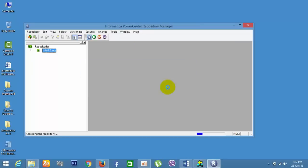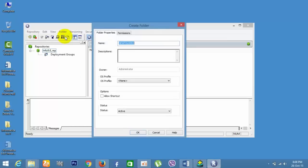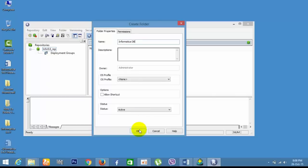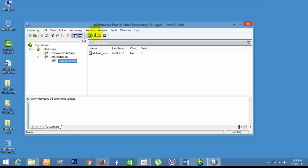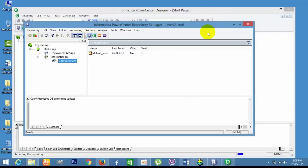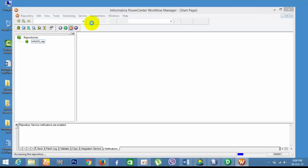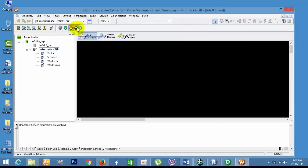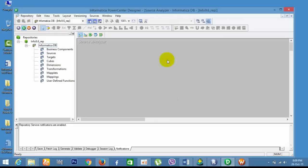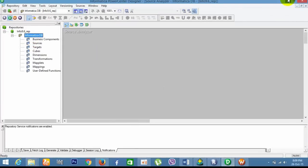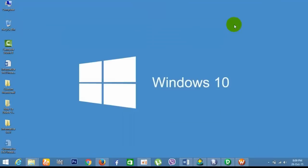Now we are connected. Go to one folder by going to the Folder menu — create any folder and see that the folder is synchronized in the Workflow Manager. You can open all the tools from here. Close all the info. Thanks for watching this — click Subscribe if you like this video.